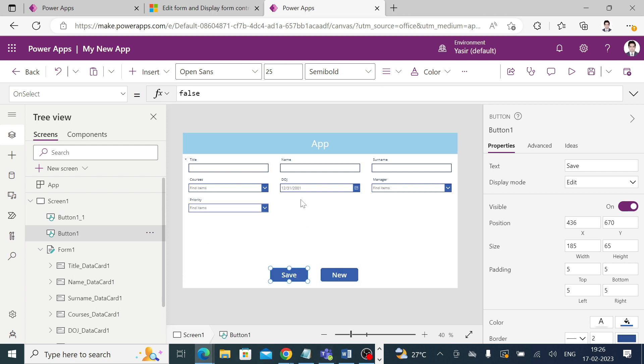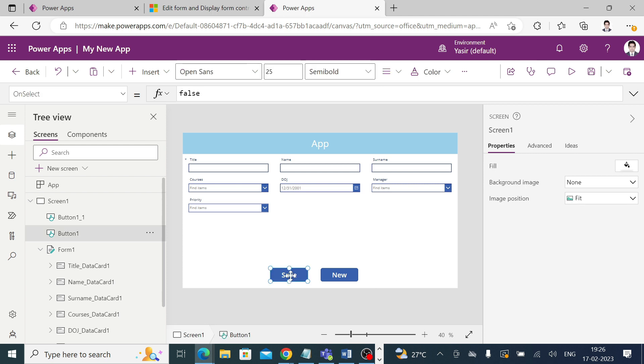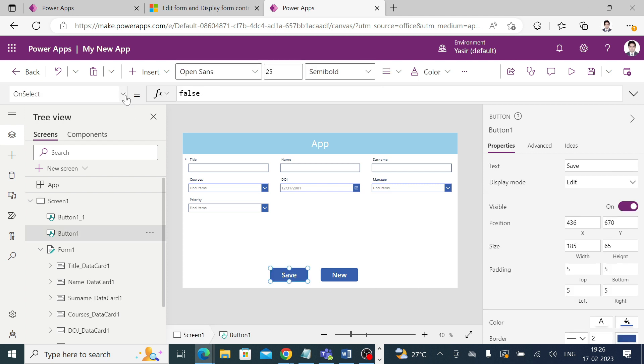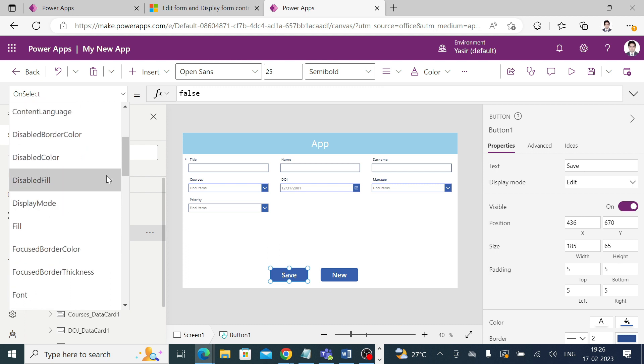What you want is if this form contains valid entries, then only this button should be visible, else this button should be in disabled mode. For that, click onto this button and go to the display mode property.